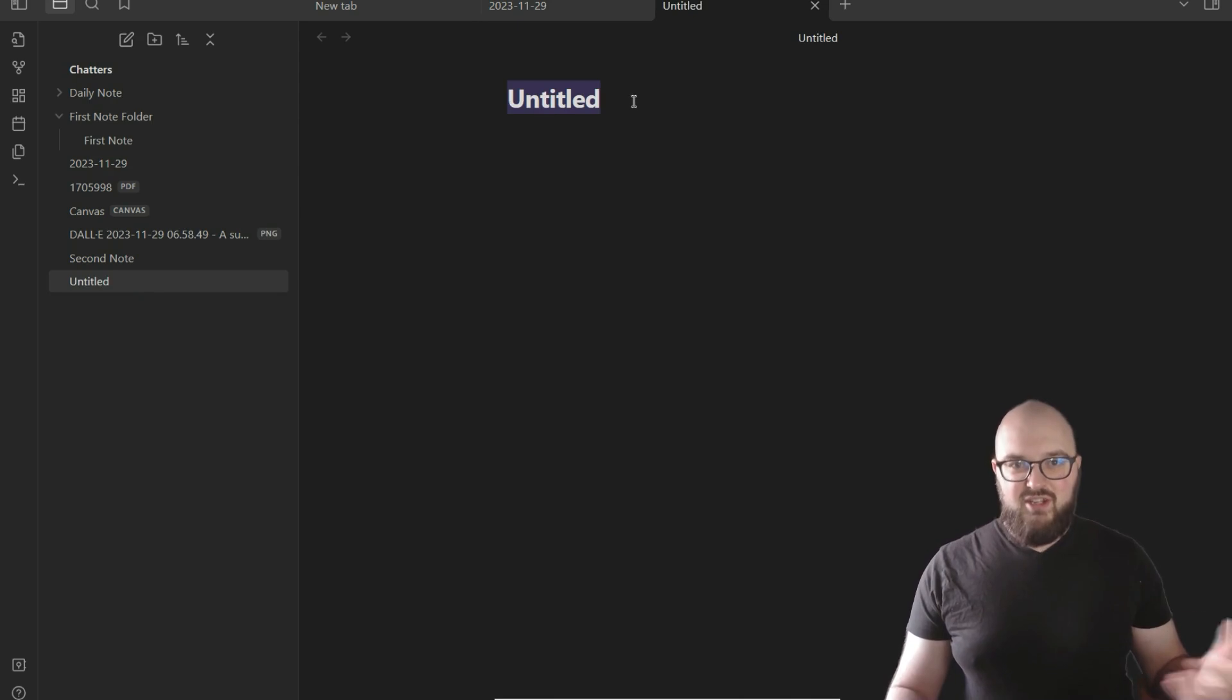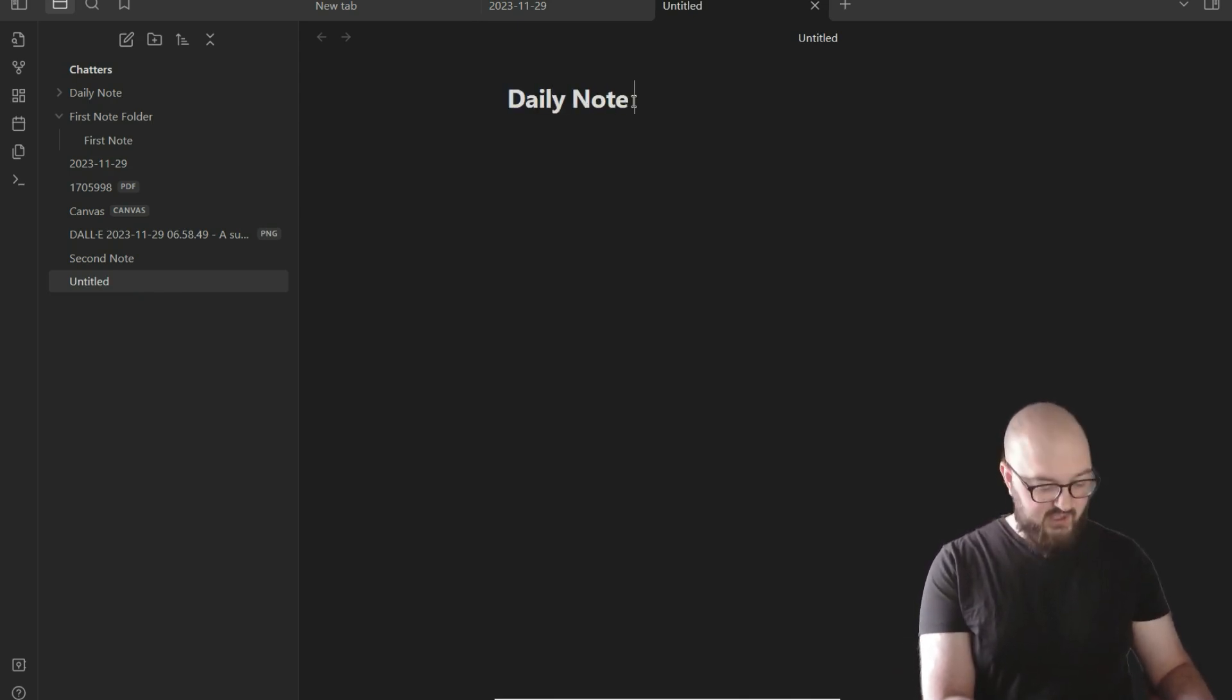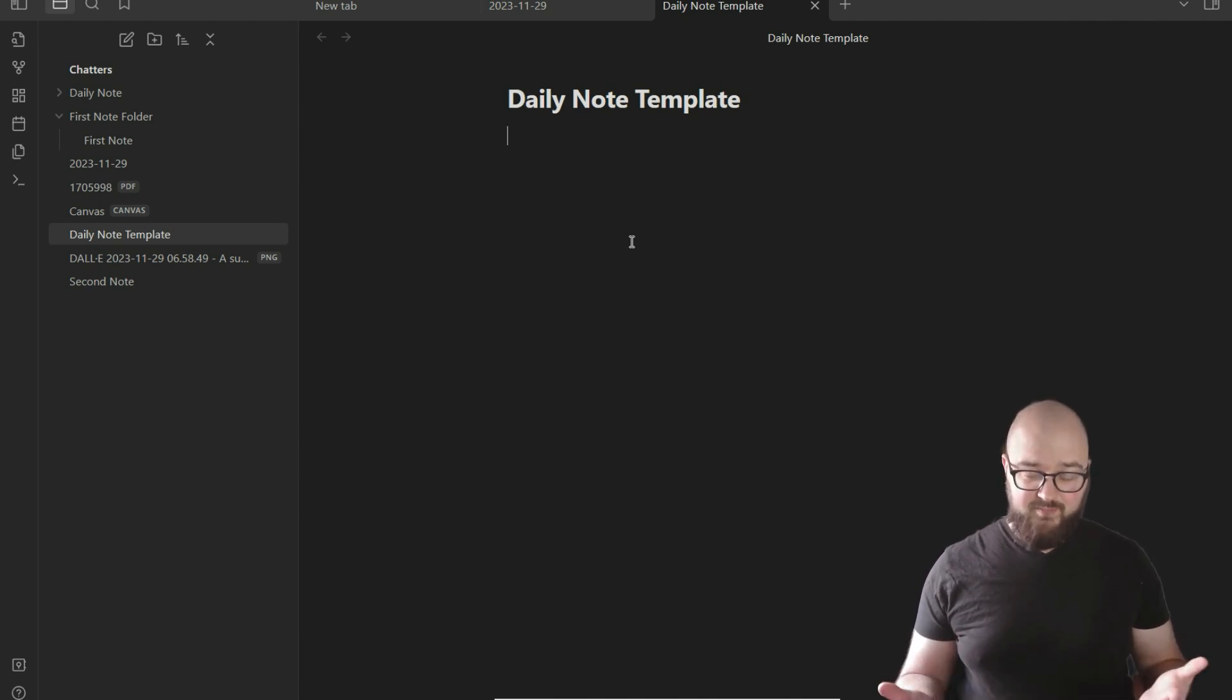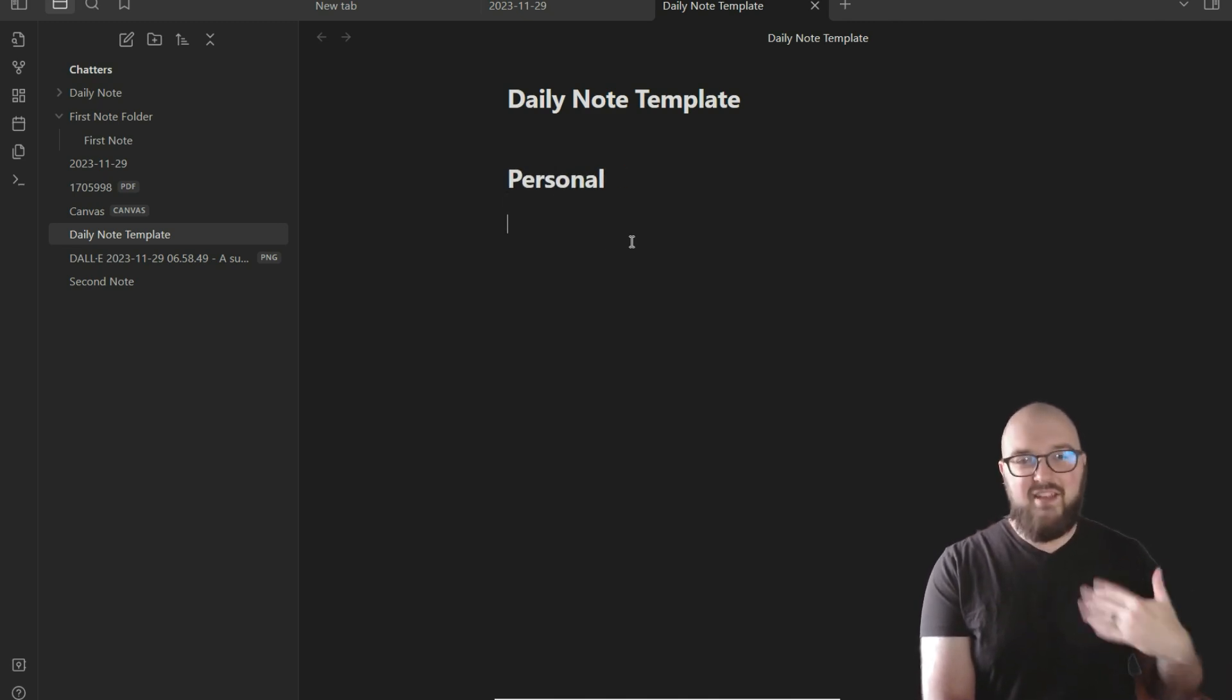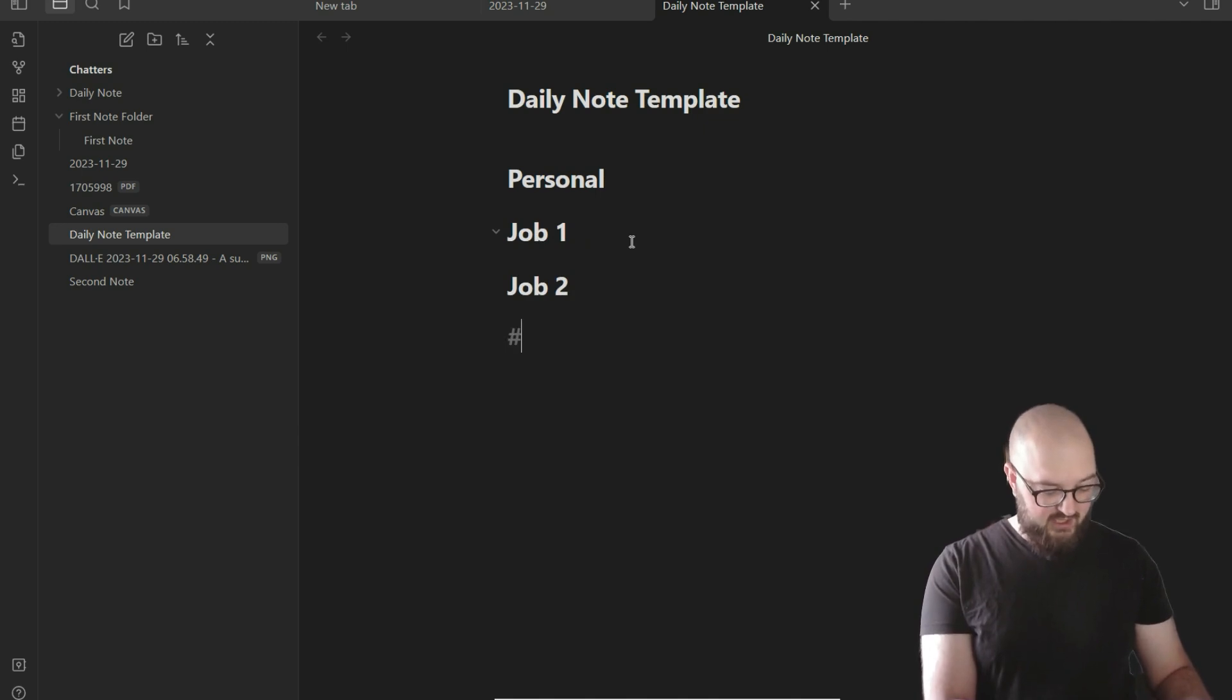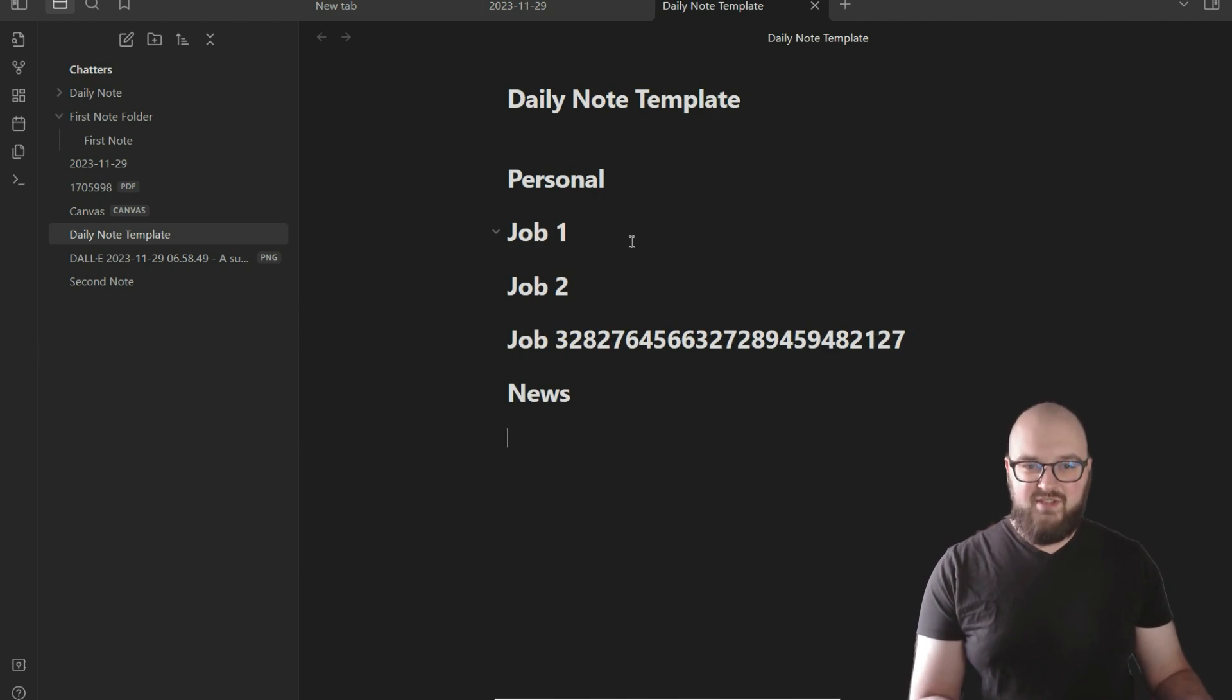The idea here is that likely what's going to go on with you is you're going to want the information structured in a way to make it easier for you to take these notes. So we're just going to call this the daily note template. And you really want to organize this however makes the most sense for you. For me, how I like to organize it is—I'm working 50 bajillion jobs right now—so I like to do heading Personal, this is where I keep anything related to just my personal life.